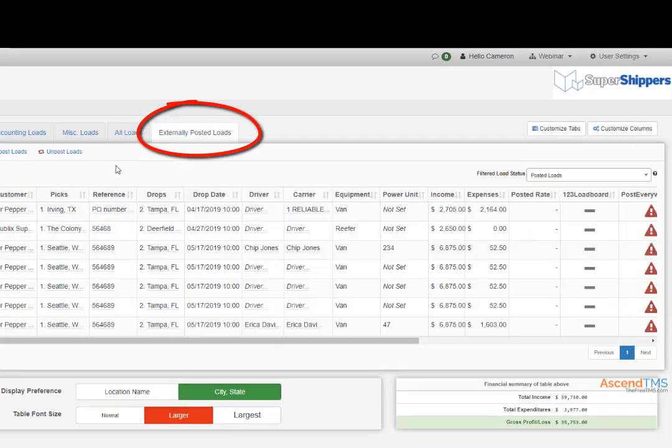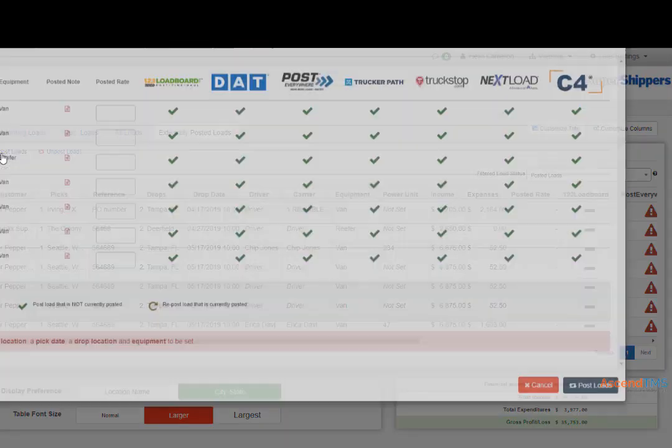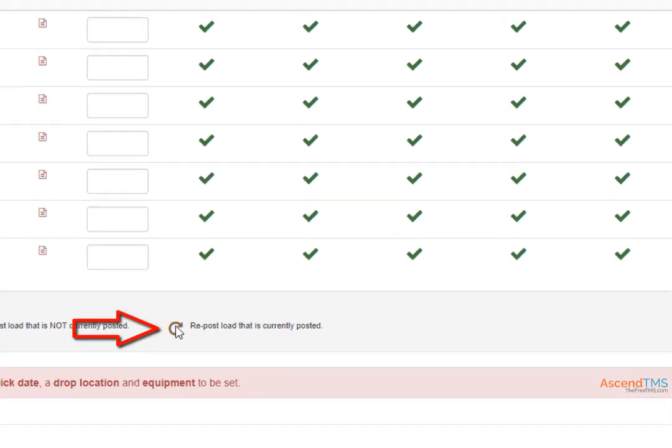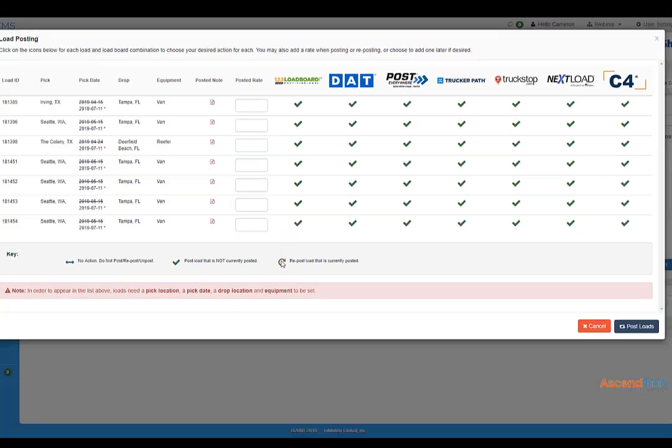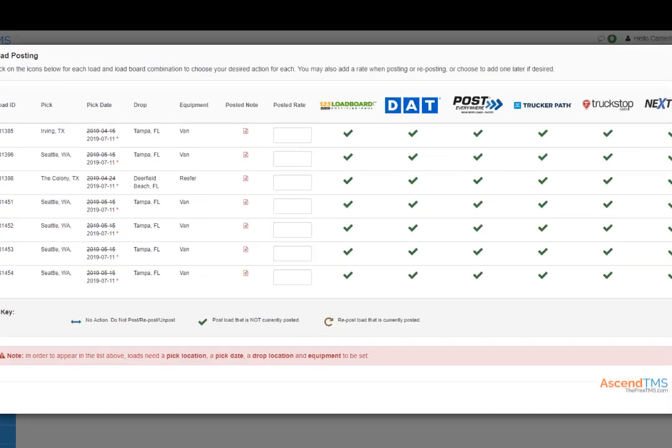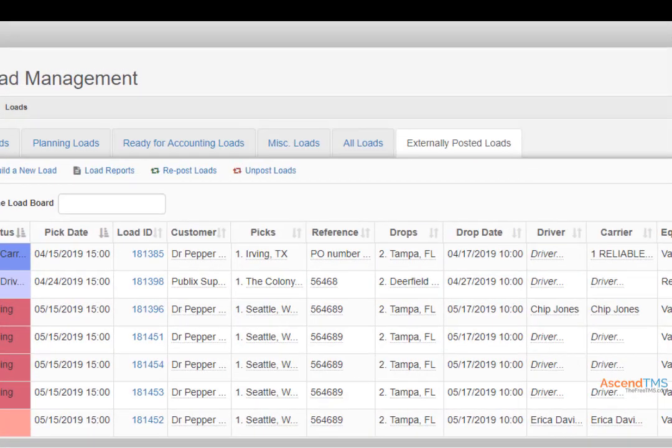You can also repost loads just as easily. Just follow the same steps, but instead of a green check mark you will see a green semicircle with an arrow.